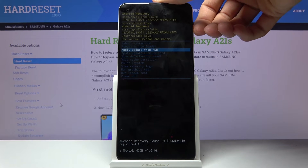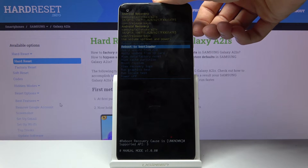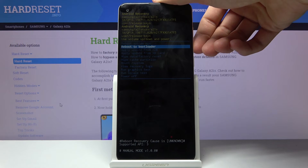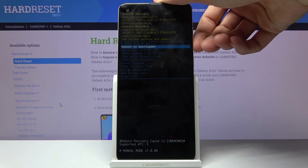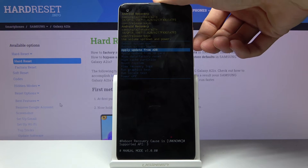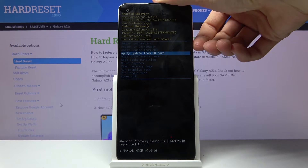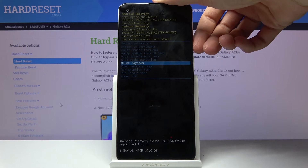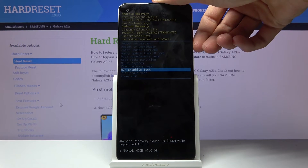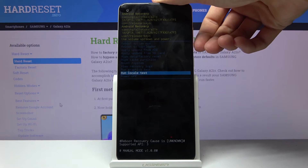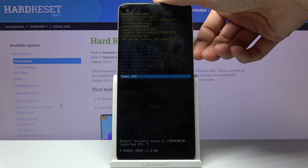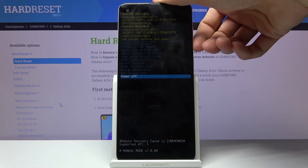From here you can reboot the system, which just goes back to Android; reboot to bootloader, which puts the device into download mode; apply updates from ADB or SD card; wipe data; wipe cache partition; mount system; view recovery logs and run tests; and also as a last option, power off the device.